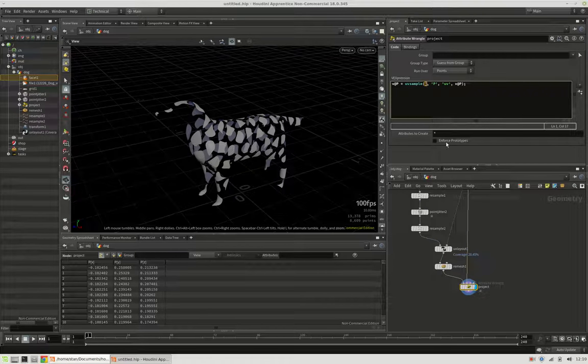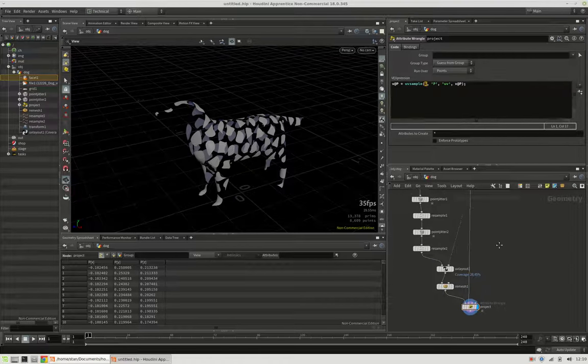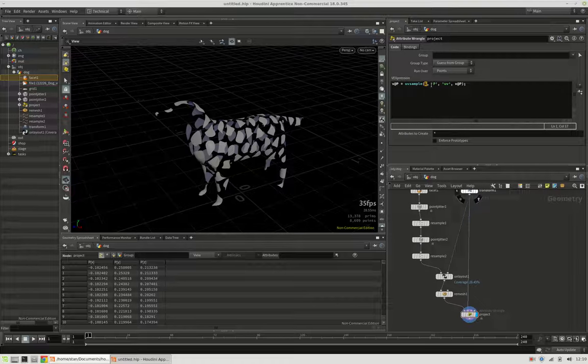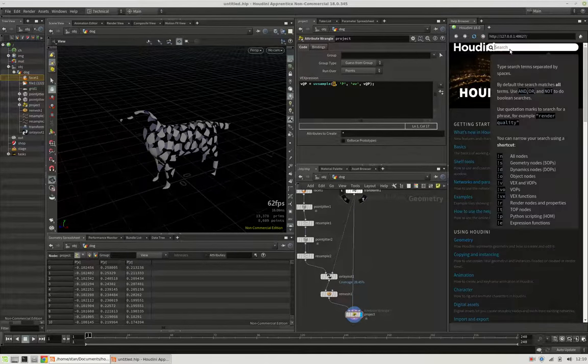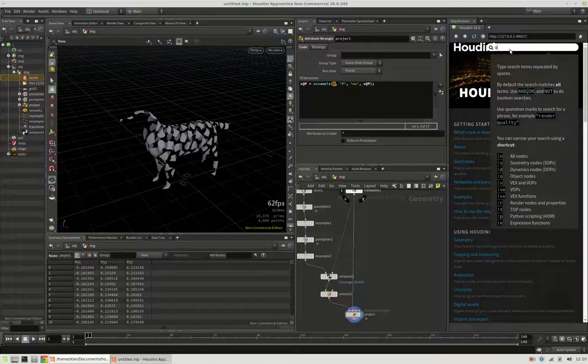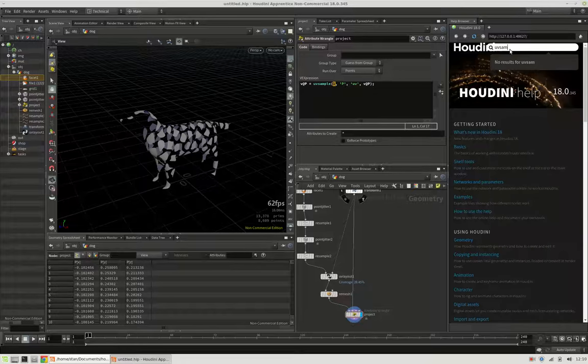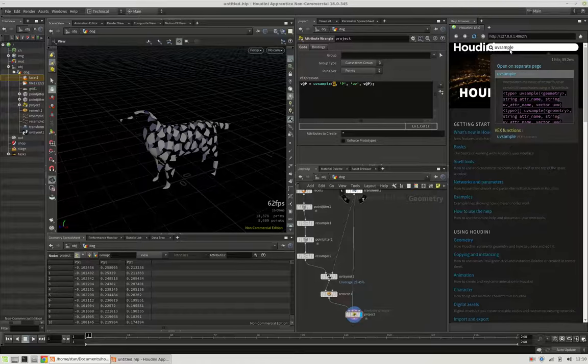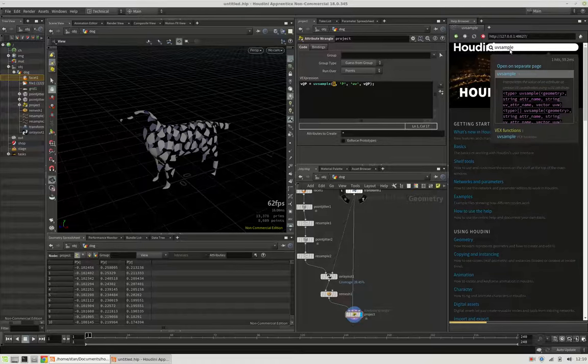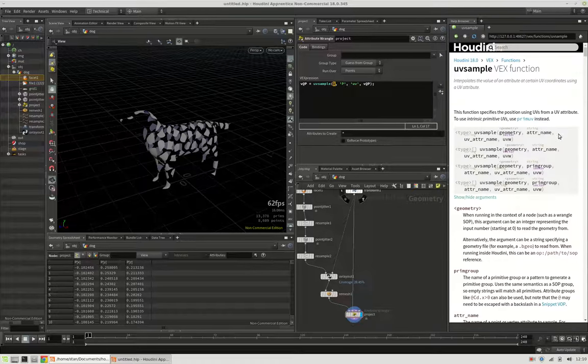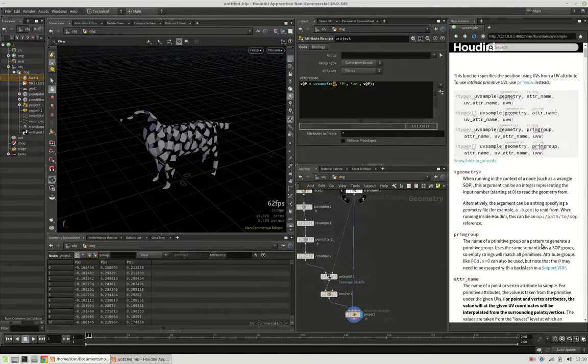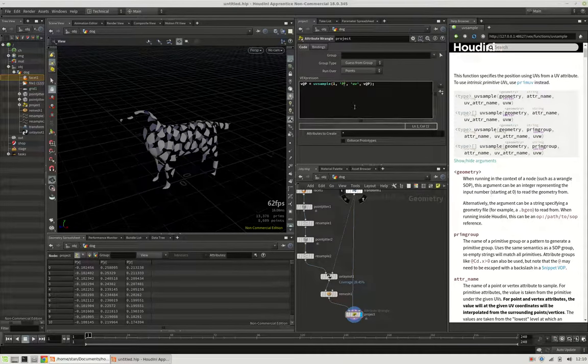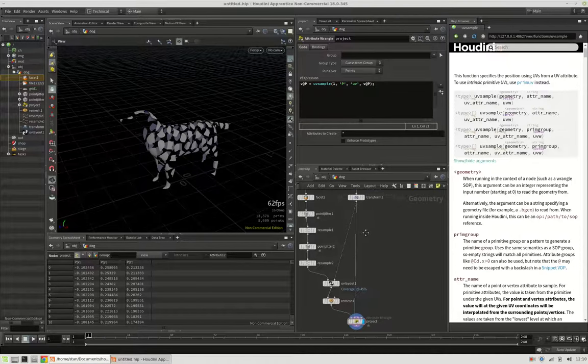That's meaning the second input, so we refer to the dog. It may also help to examine the UV sample documentation a little. Then it wants to know the attribute name.